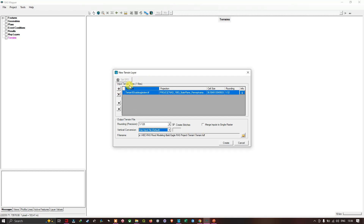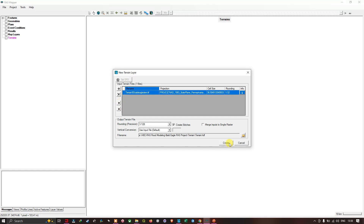Using the plus sign you can add multiple DTM datasets into this window. You can also delete a DTM by selecting it and clicking the X option. If you have multiple DTM datasets imported, you can navigate between them using the arrow buttons. Once you've selected and imported your DTM and left the rest as default, click the option called Create.